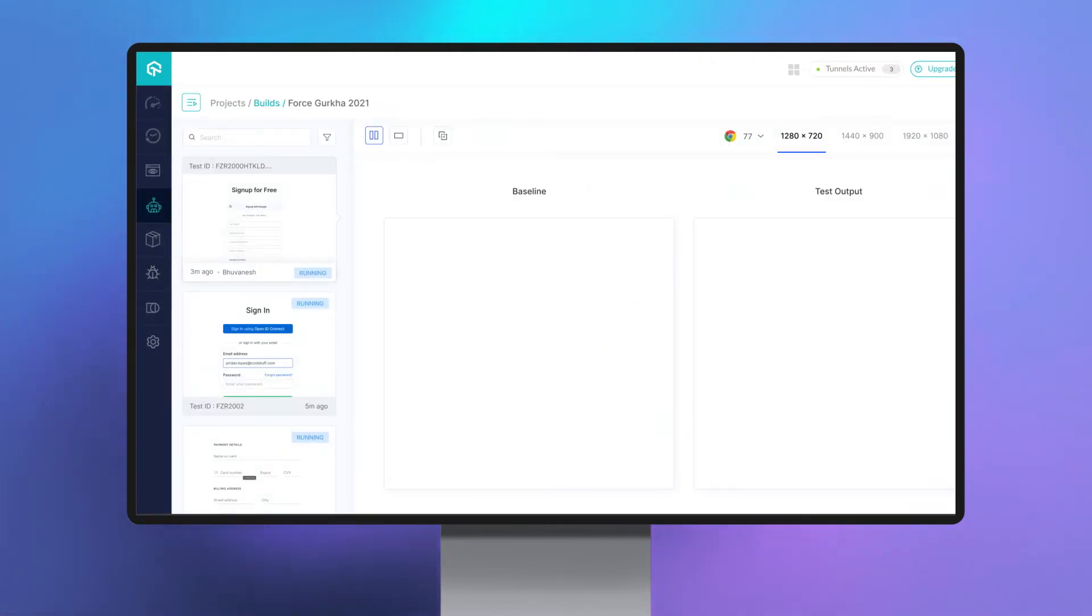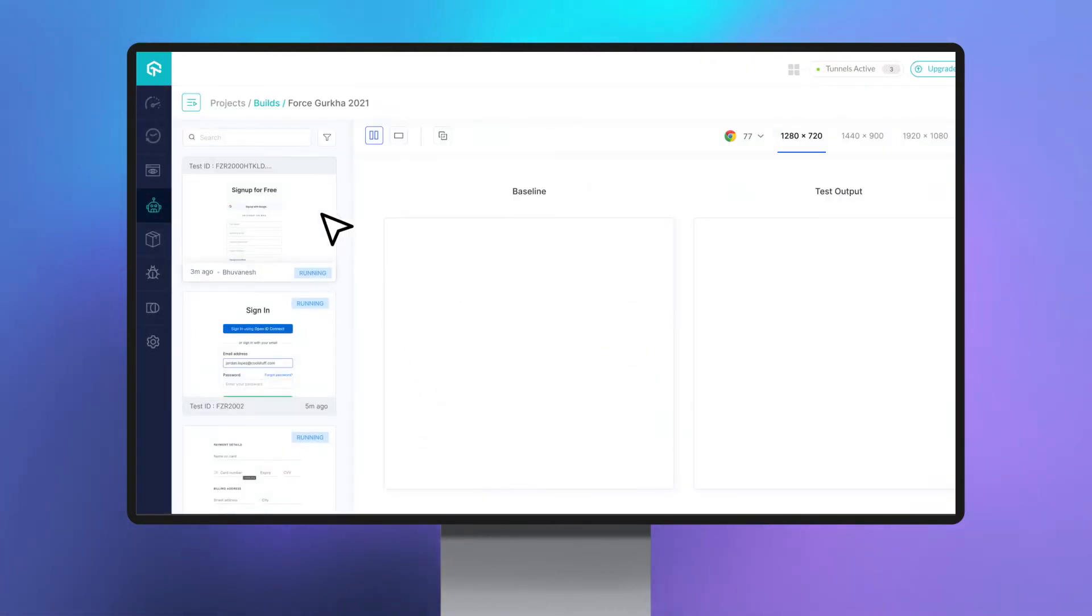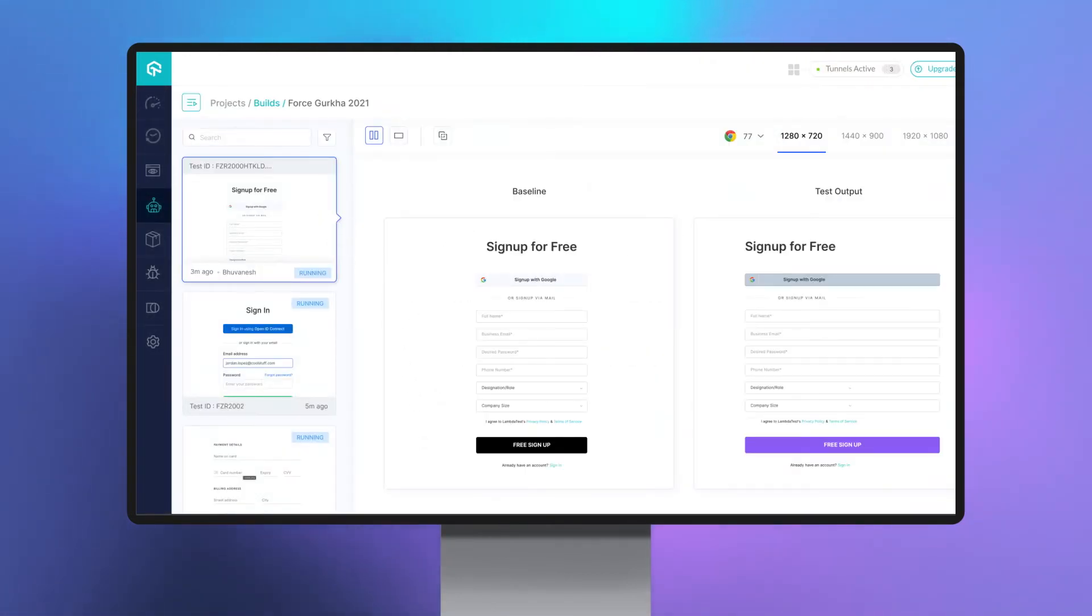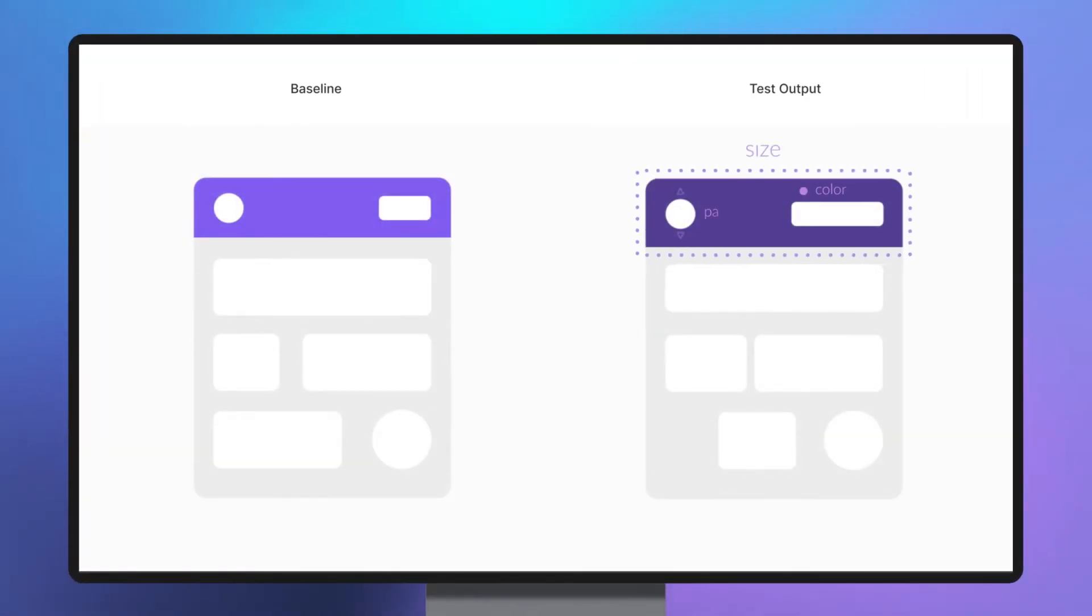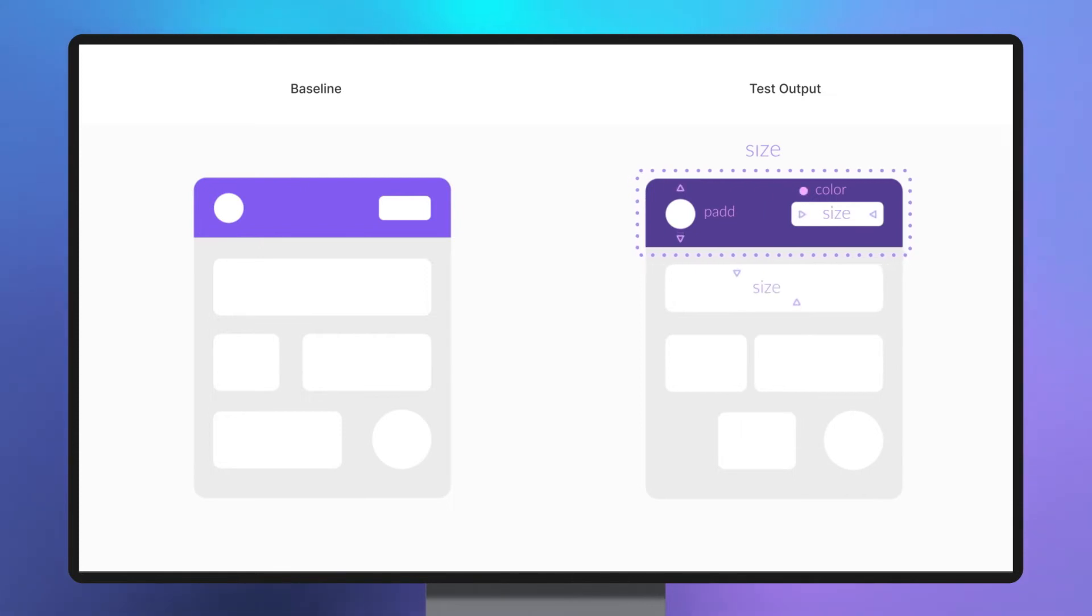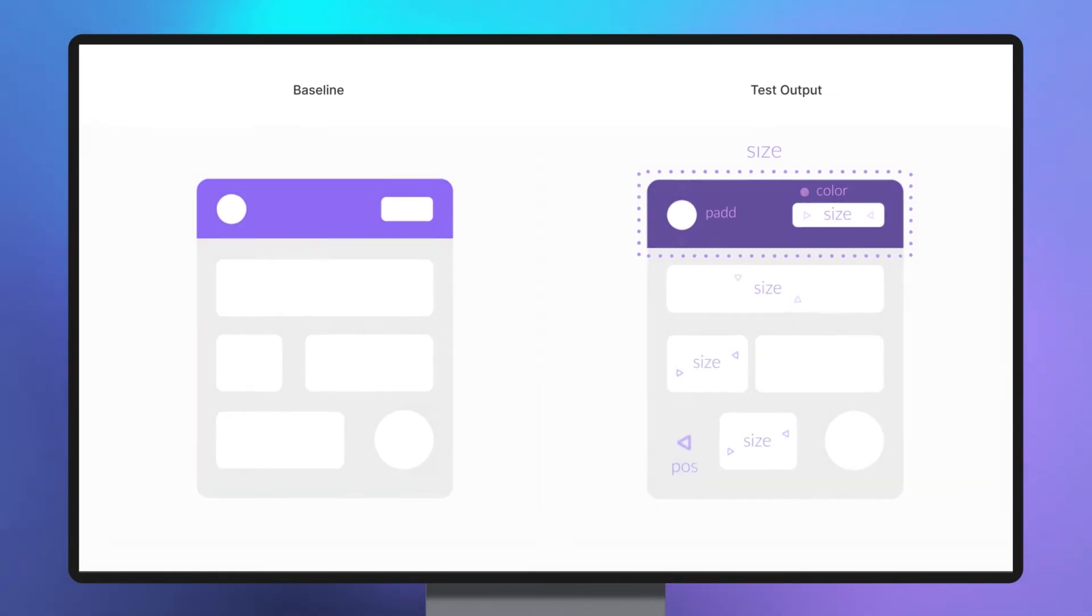With smart image-to-image comparison, businesses can now identify visual deviations introduced with a new build in terms of icon size, padding, color, layout, text, as well as the element's position and much more.